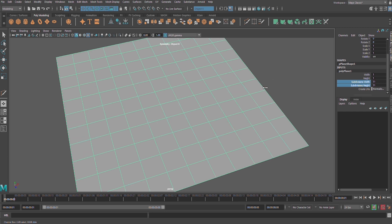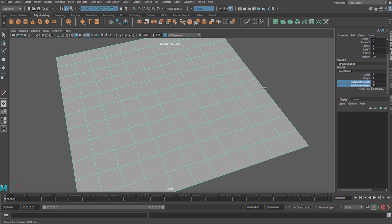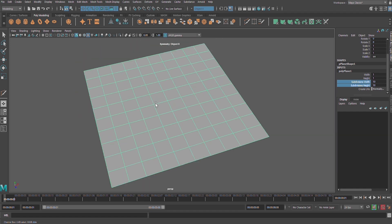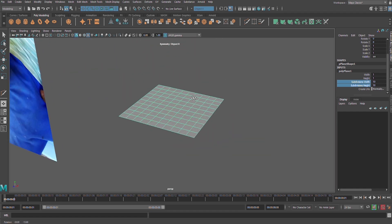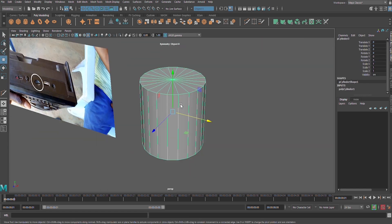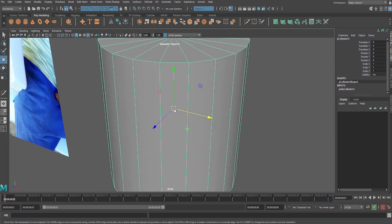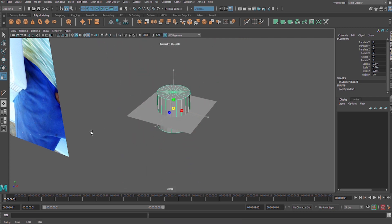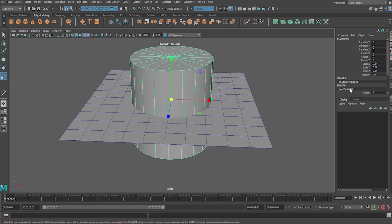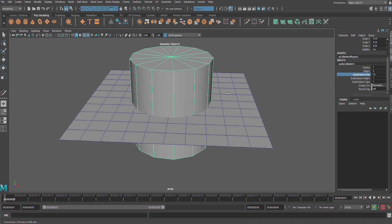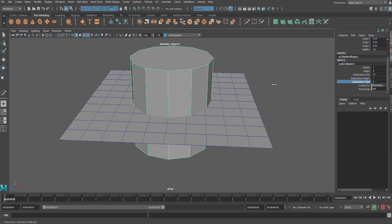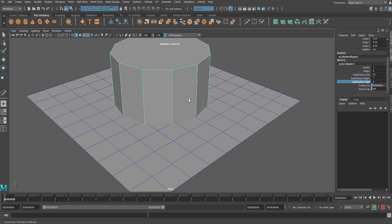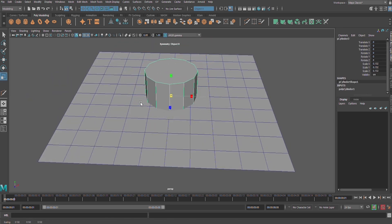Then a cylinder. W on your keyboard for move tool, R for scale and scale it down. Let us also reduce to like 12 subdivision and remove the caps. R on your keyboard for scale and scale it down somewhere like here.